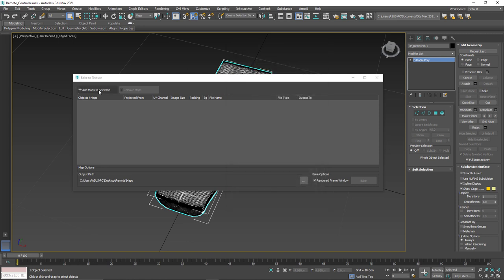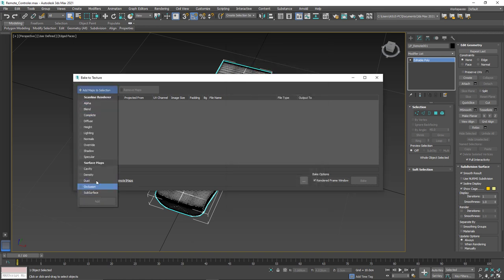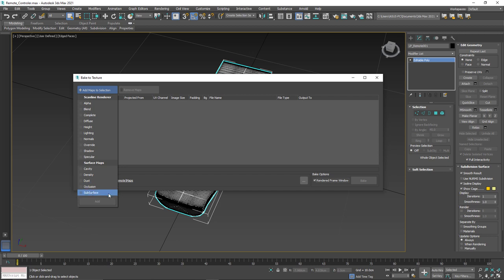Once we do that and we go back here, we can see that the amount of maps that we can now produce is much more limited, but you can see that now we have access to baking things like cavity maps, density maps, dust maps, occlusions, and so on. So this is really great.